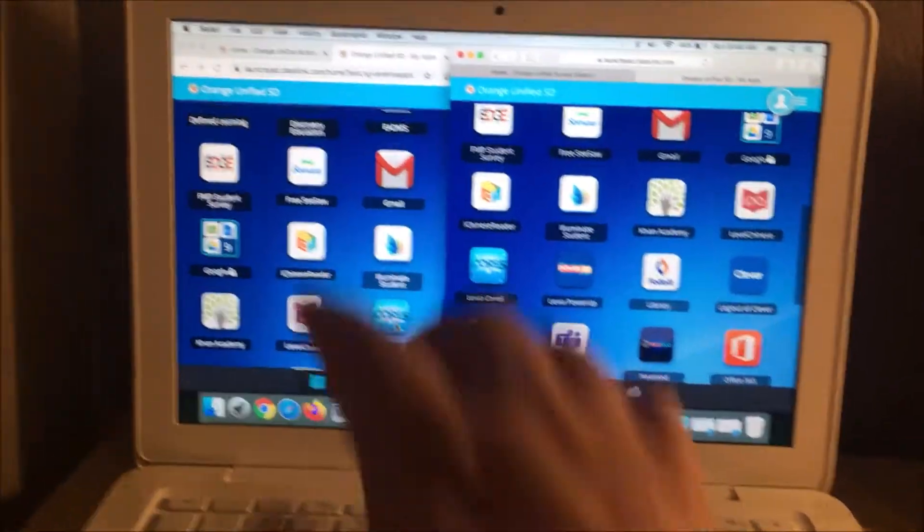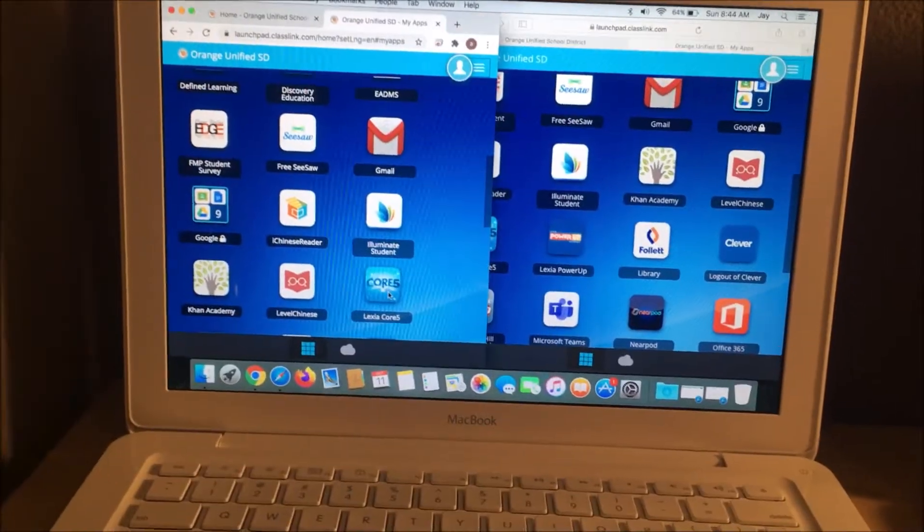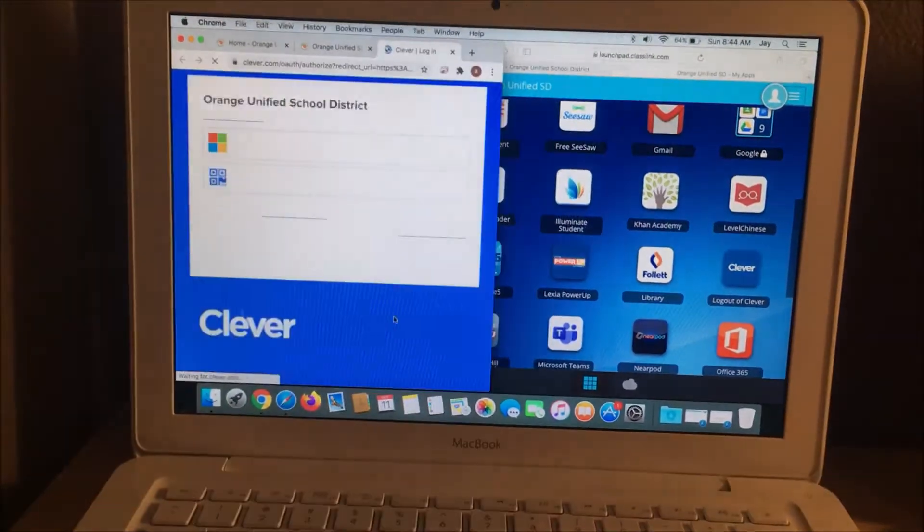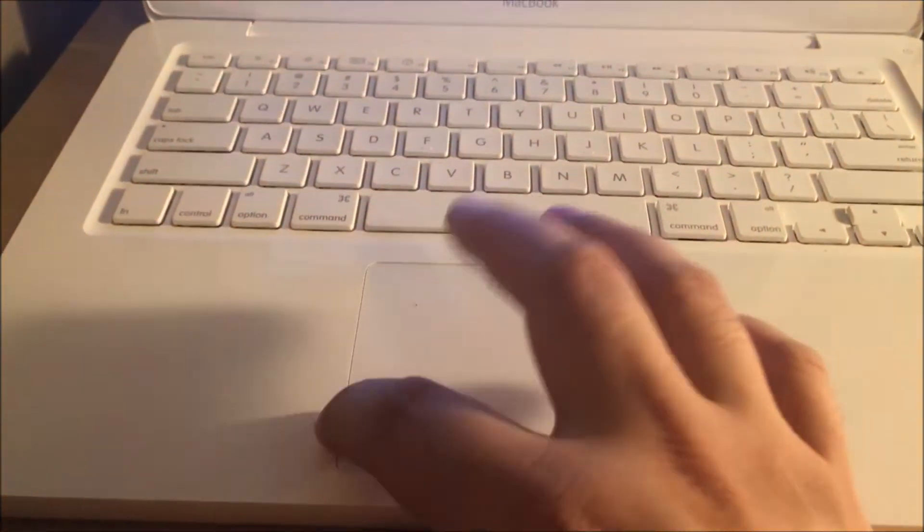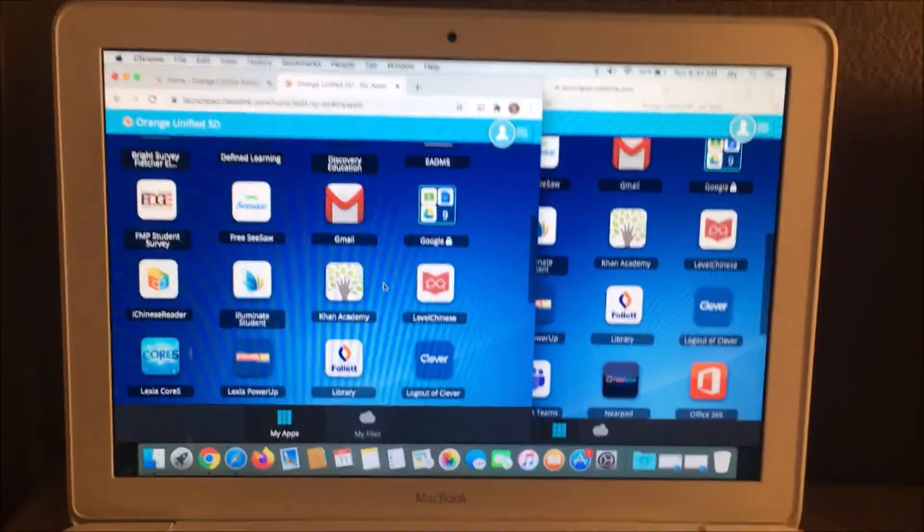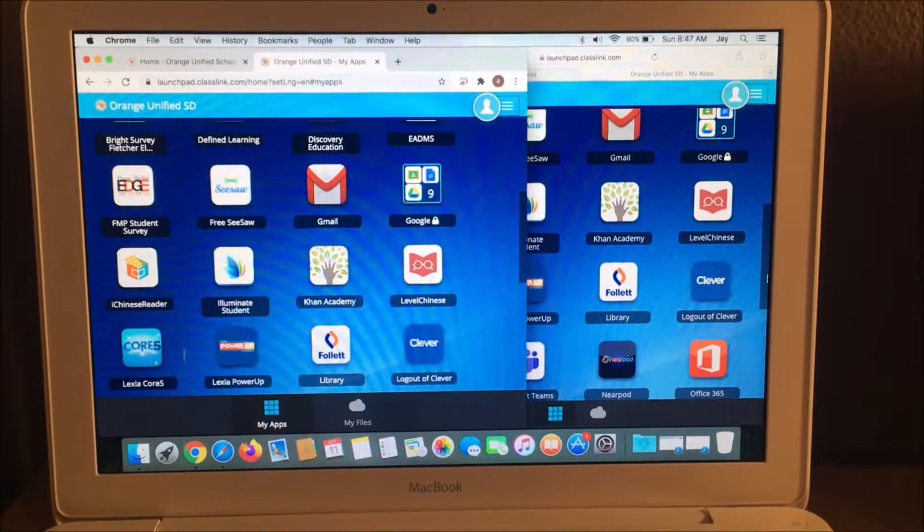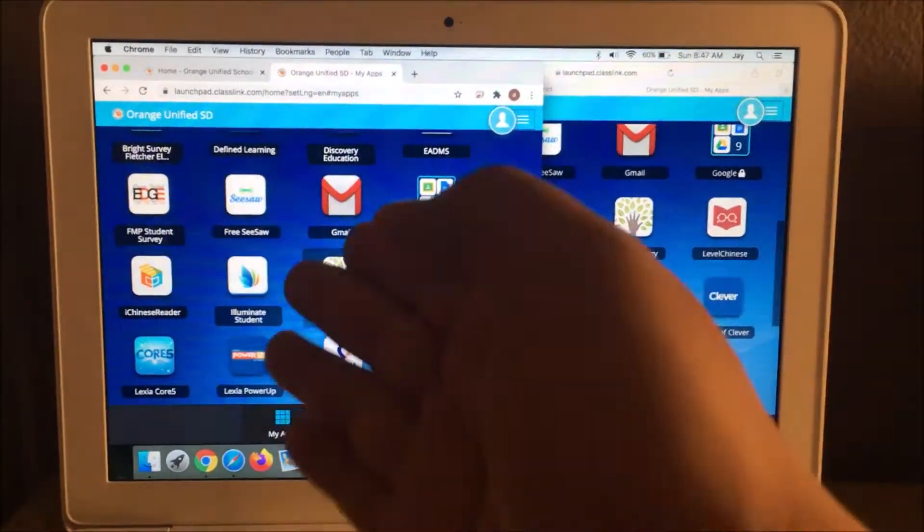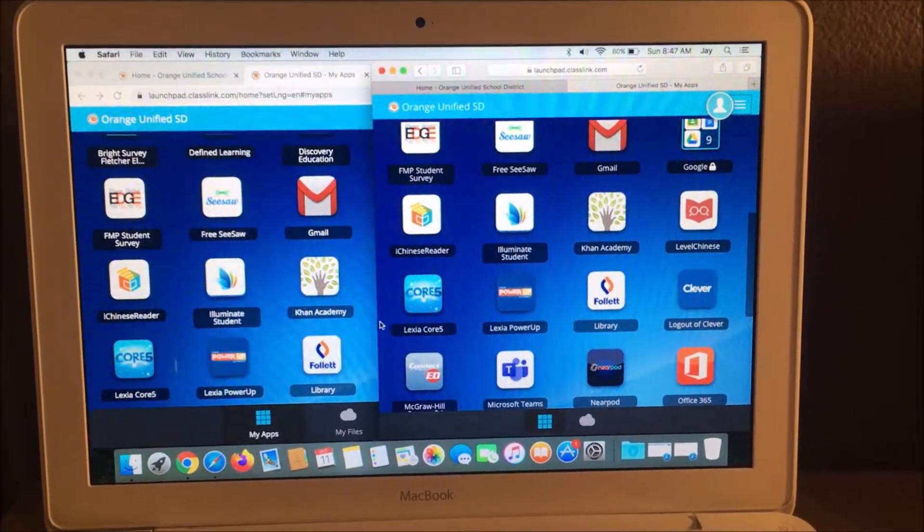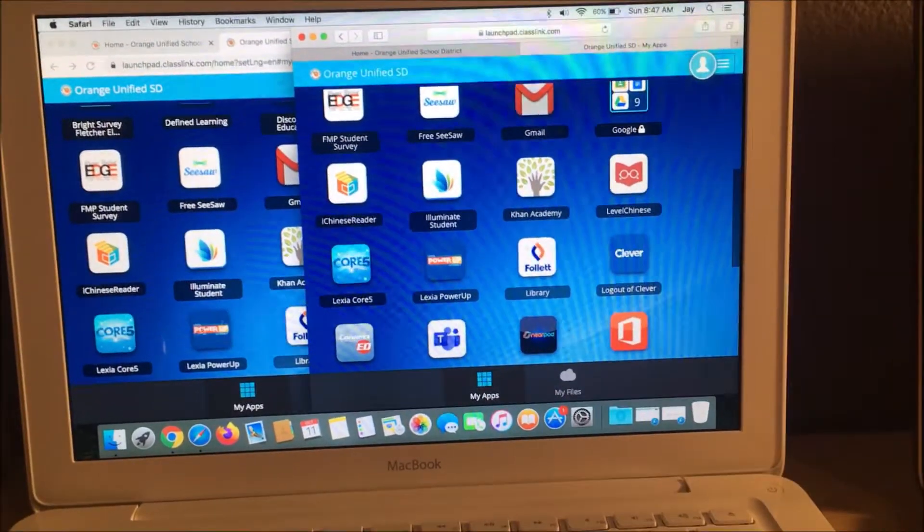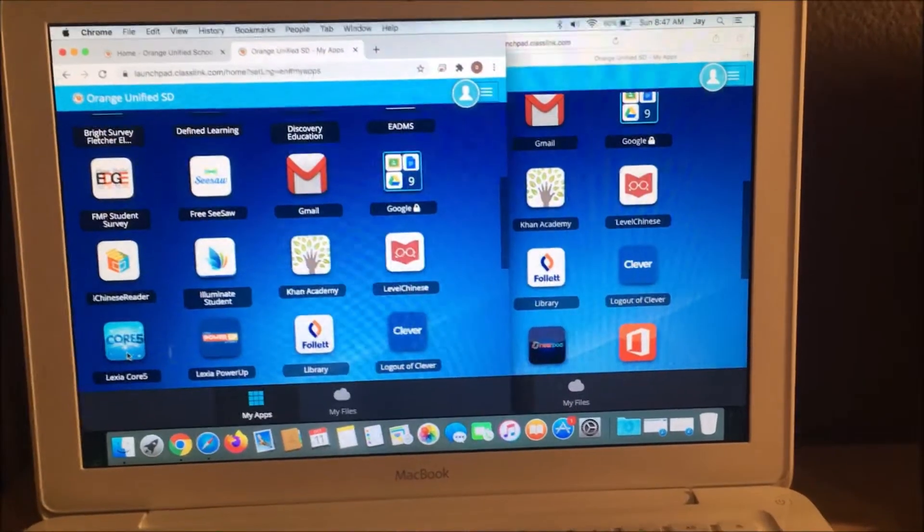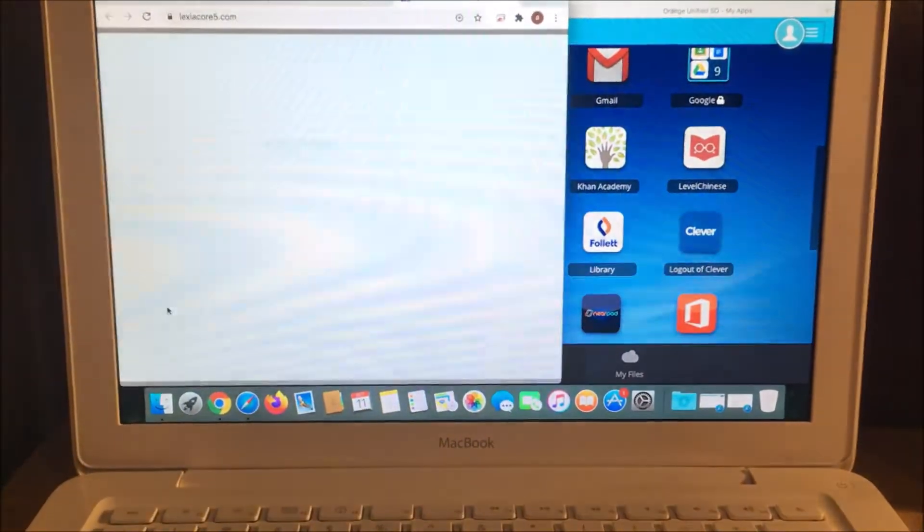So this left side is Chrome. I'm going to try Chrome with Lexia Core 5 and let me just log in. I'm going to show you the difference between Lexia Core 5 on Chrome on this left hand side and Lexia Core 5 using Safari on the right side. Let's try clicking onto it, logging on.